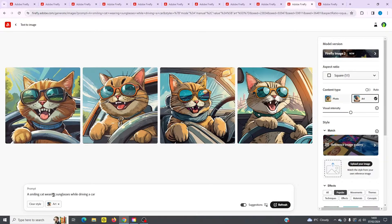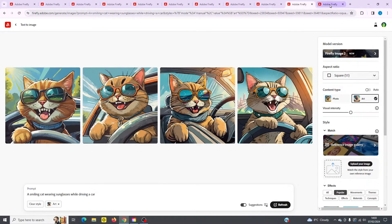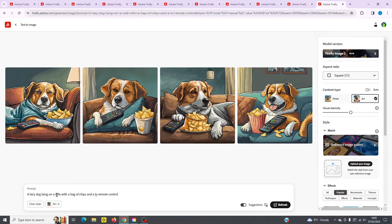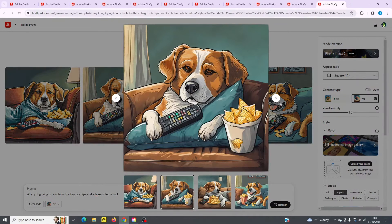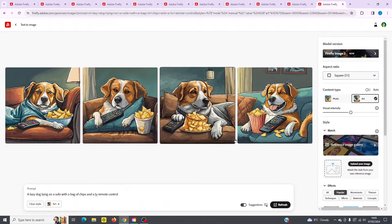Next we've got a smiling cat wearing sunglasses while driving a car. She's having a good time here and this is set to an art style. And lastly, we've got a lazy dog lying on a sofa with a bag of chips and a TV remote control — a typical lazy dog. Some really good examples here, all these turned out pretty good too. You can see this is set to an art style.